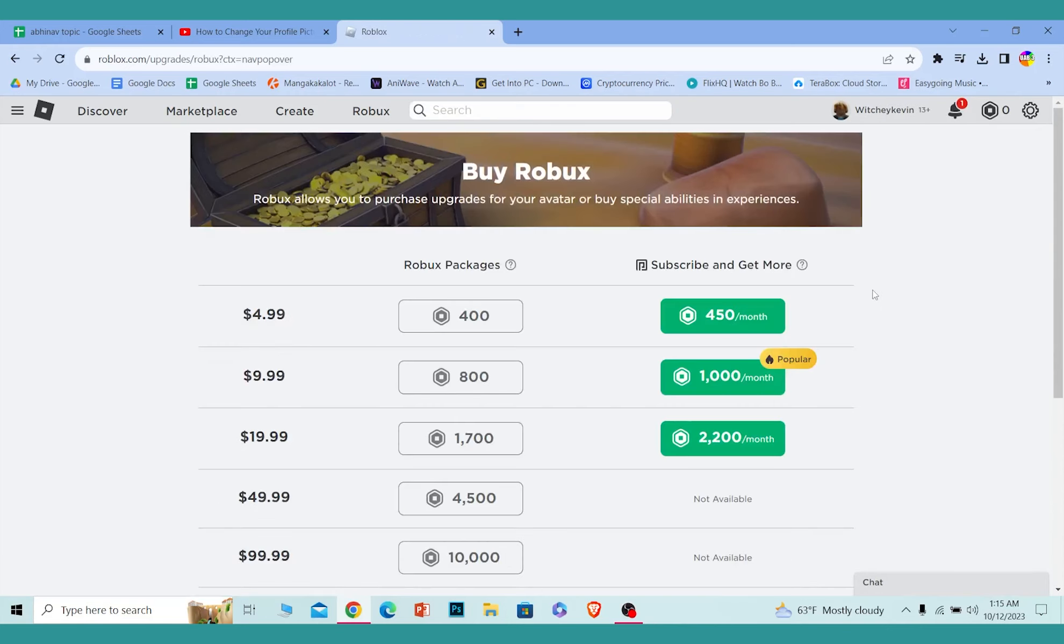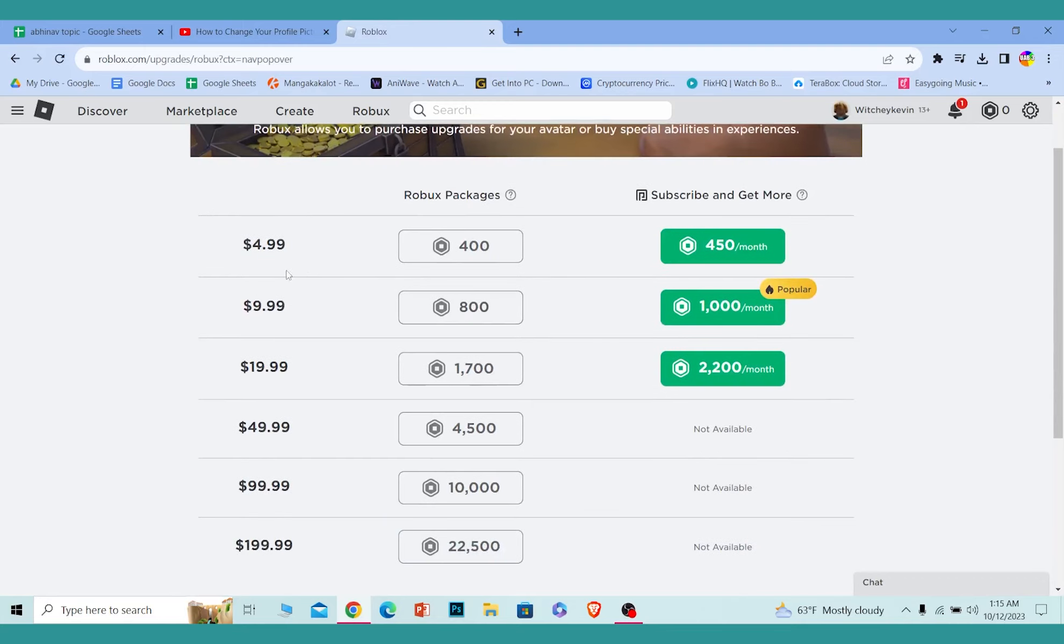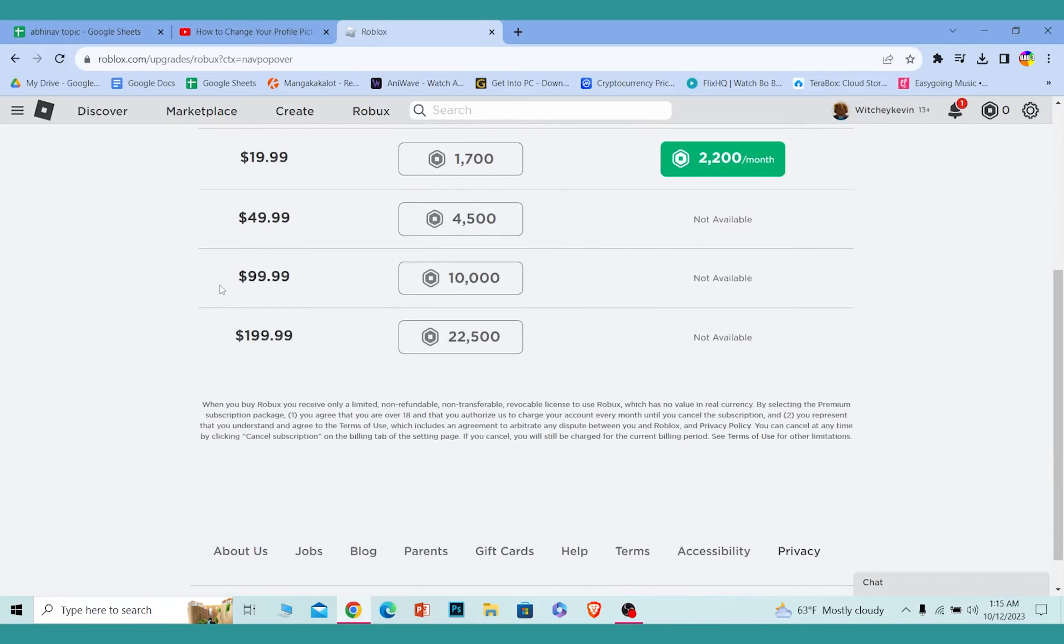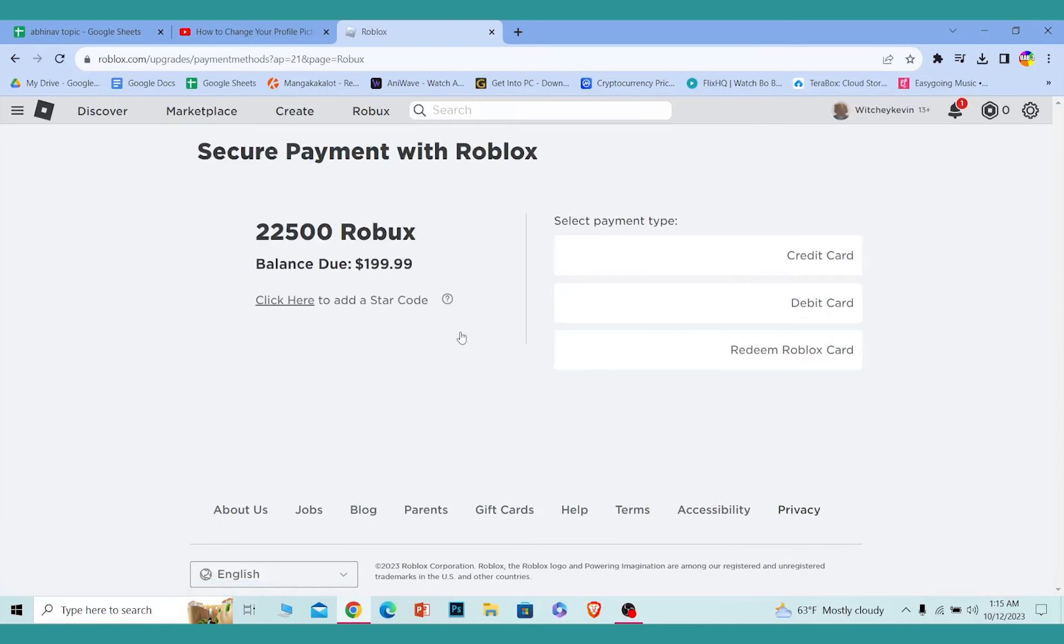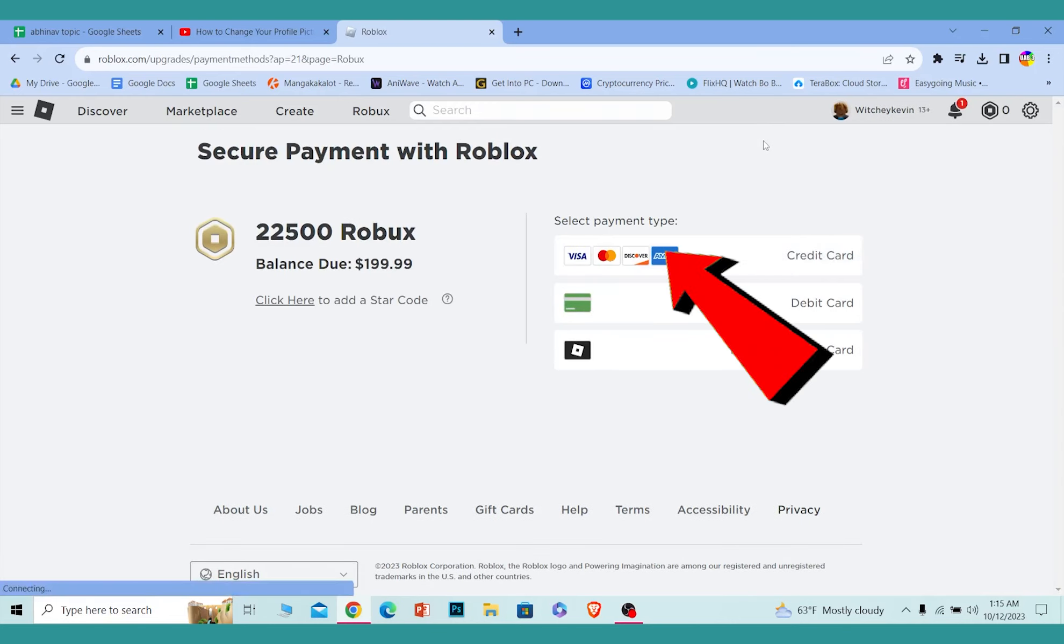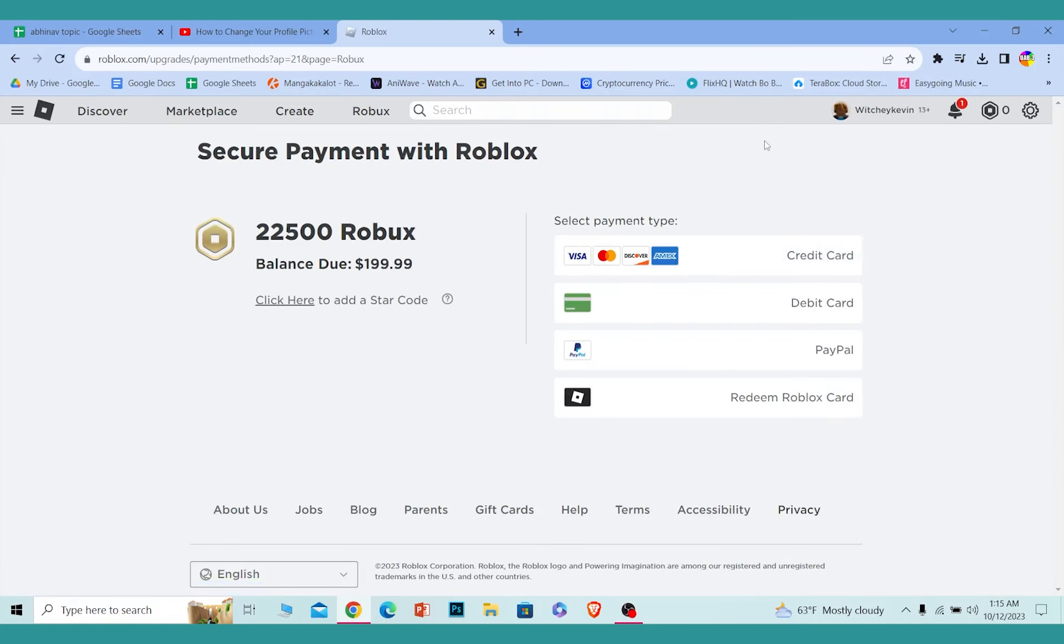From here, you can choose which Robux package you want. You can see the amount. Let's say I want to buy this much - I can just click on it and wait for some time. Now it's going to ask me which payment method I want to use.